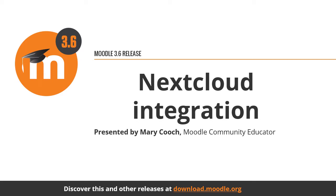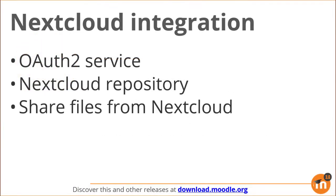Nextcloud integration in Moodle 3.6. Nextcloud OAuth 2 integration is now available and a Nextcloud repository allows users to share files from Nextcloud.